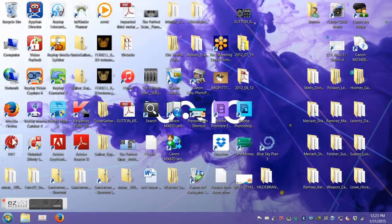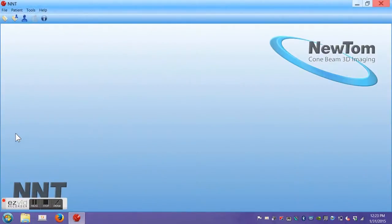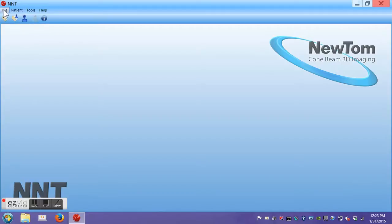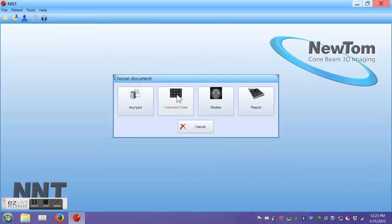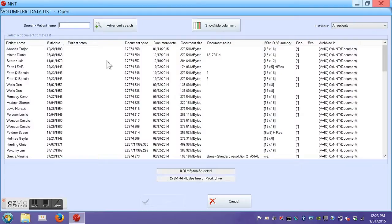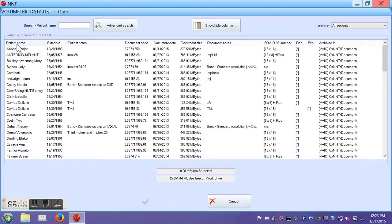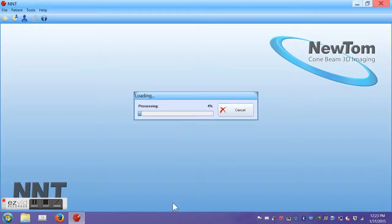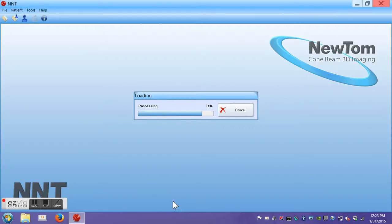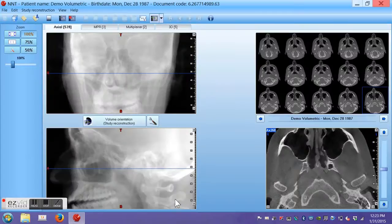We begin by opening NNT software with a double click from the icon on your desktop. The NNT screen opens. Click on File, then click on Open by Document, then click on Volumetric Data. In order to alphabetize your list, click Patient Name and then select the patient you want to study. The software loads the data and the initial screen opens.